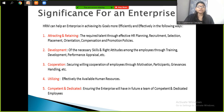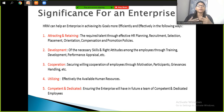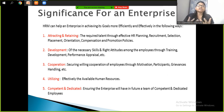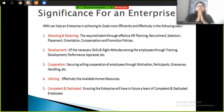The fifth point is ensuring the enterprise will have in the future a team of competent and dedicated employees. Competency is needed to compete with other organizations. Dedicated employees are those who, even within their 8 hours of working, focus on achieving their full targets rather than just completing hours. Both competent and dedicated employees are essential for enterprise success.